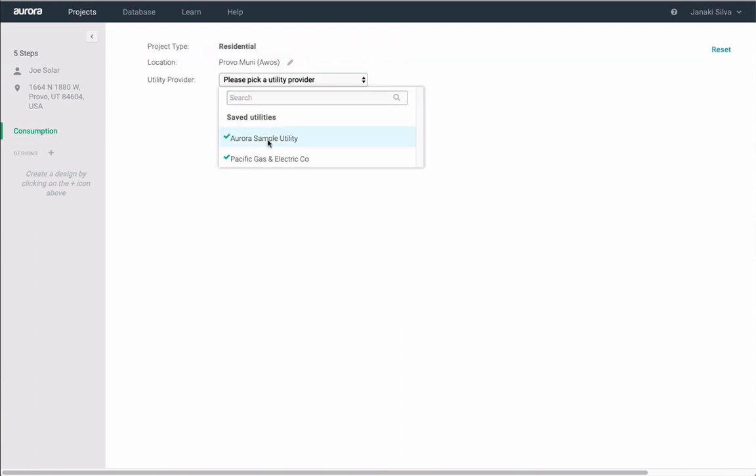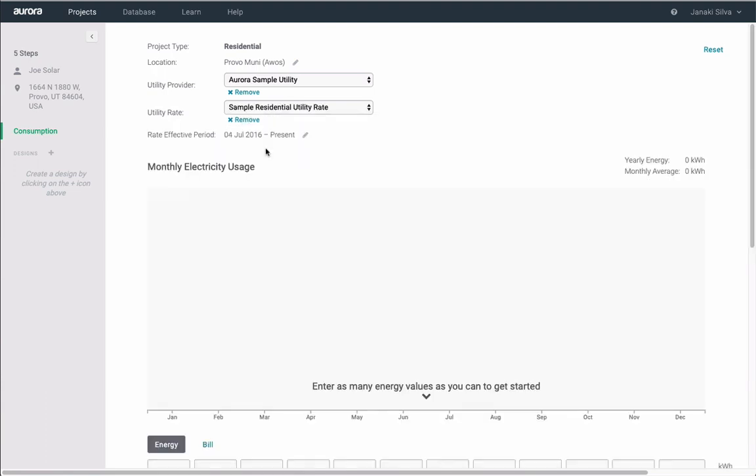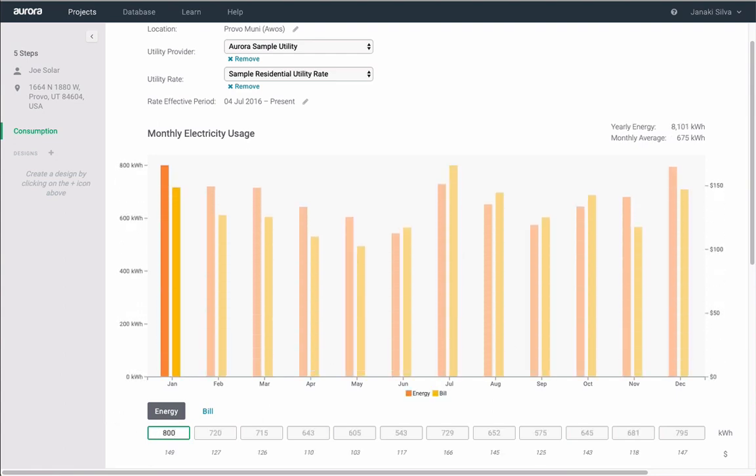You will want to select the utility provider and utility rate that most accurately represents the project's consumption profile. Enter a single month's electric usage or utility bill. Based on location, Aurora will extrapolate the remainder of the year based on average usage curves for the typical household in the region.